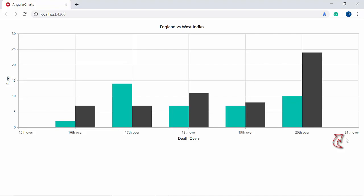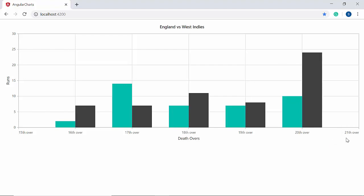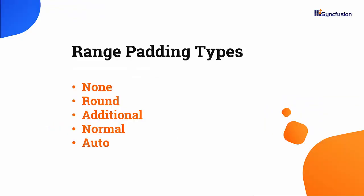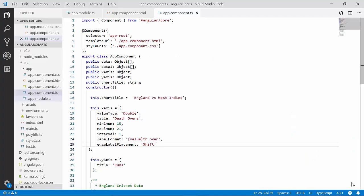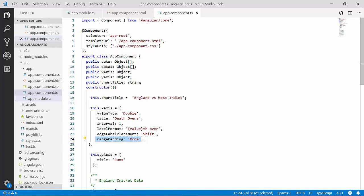So far we have discussed the frequently used properties of the numeric axis. Now let me show you other properties like range padding and grouping separator. Range padding lets you add spacing on the maximum and minimum extremes of the axis range. There are five types of padding values: None, Additional, Round, Normal, and Auto. For better clarity, I'll remove the previous properties from the xAxis object and define the range padding option as None.